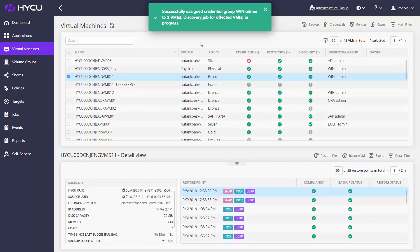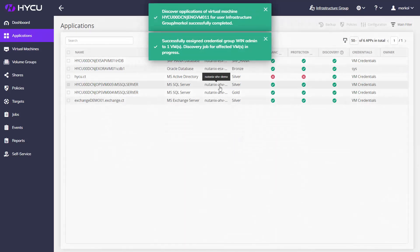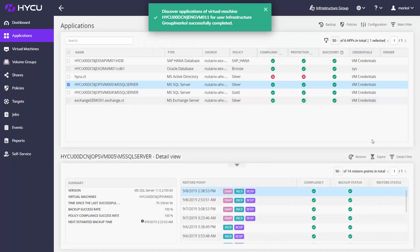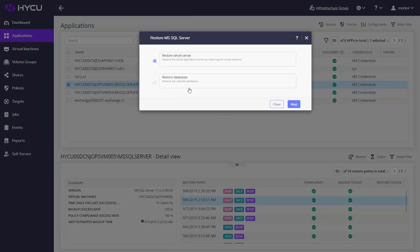And when it's time to restore, you can restore or clone your complete VM and application, or simply perform a granular database, tablespace, mailbox, file, folder, or disk recovery.